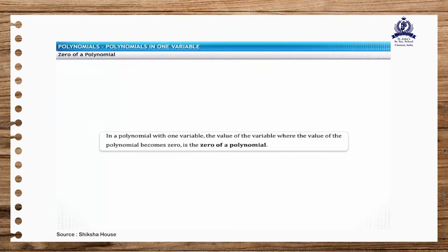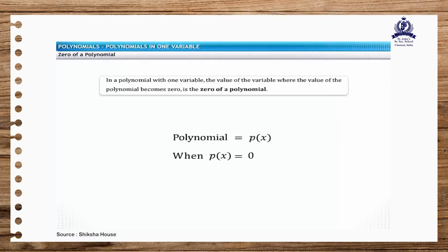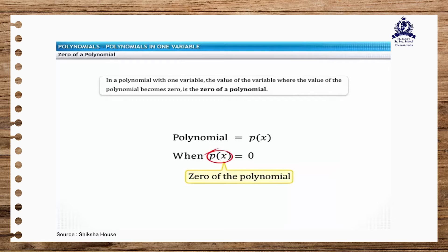In a polynomial with one variable, the value of the variable where the value of the polynomial becomes 0 is the zero of a polynomial. In other words, the value of x for which the value of the polynomial equals 0 is the zero of the polynomial p of x.